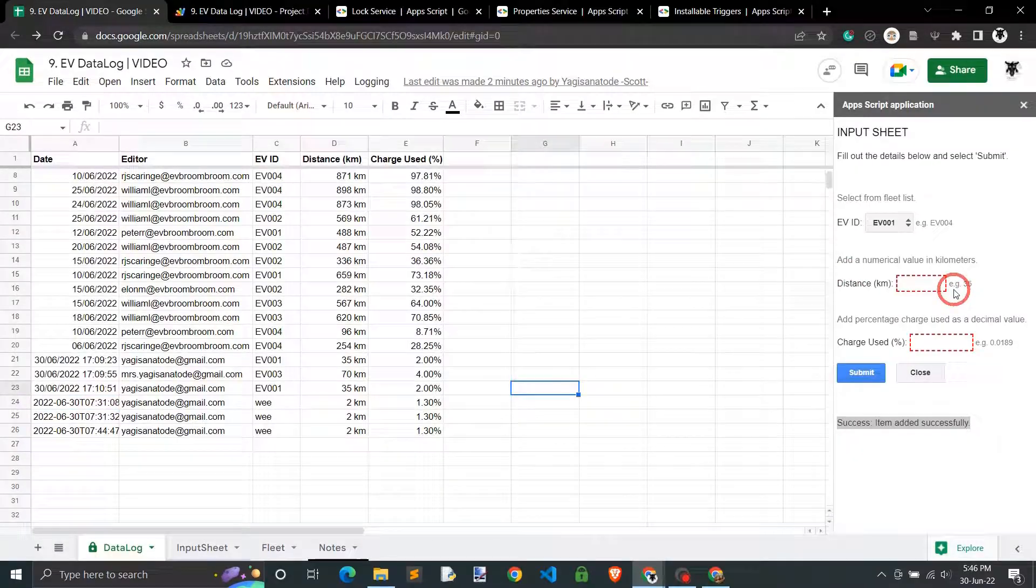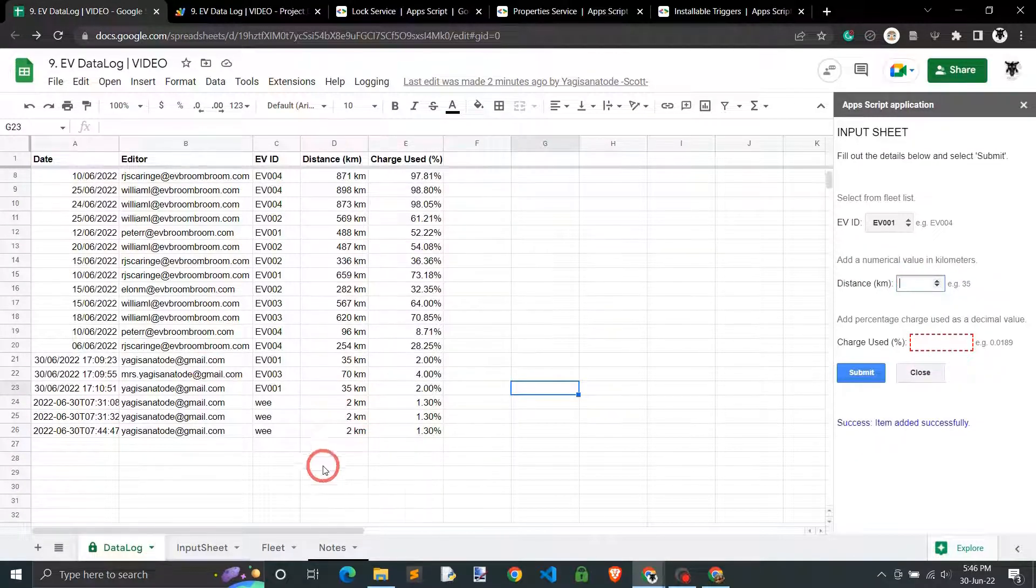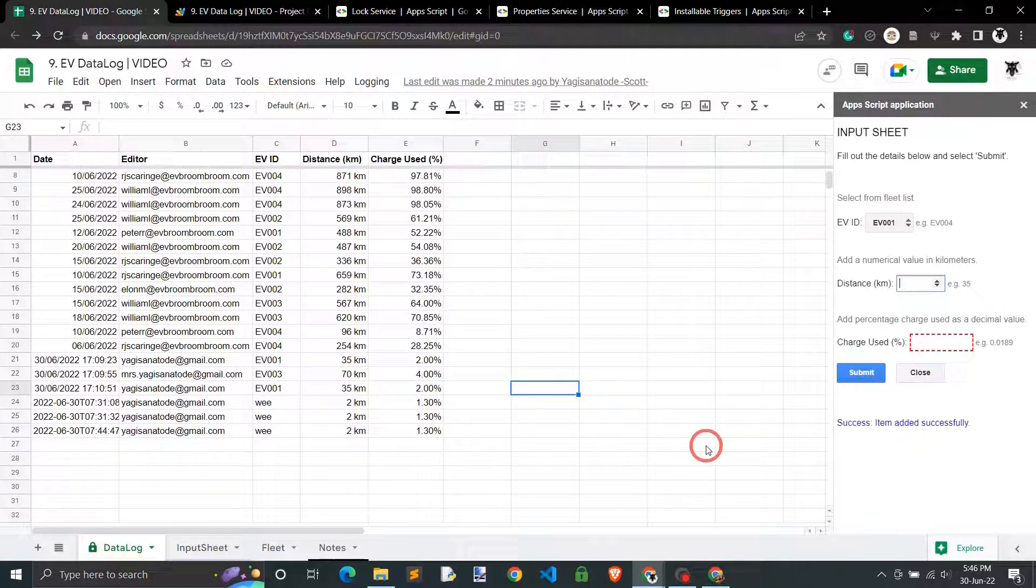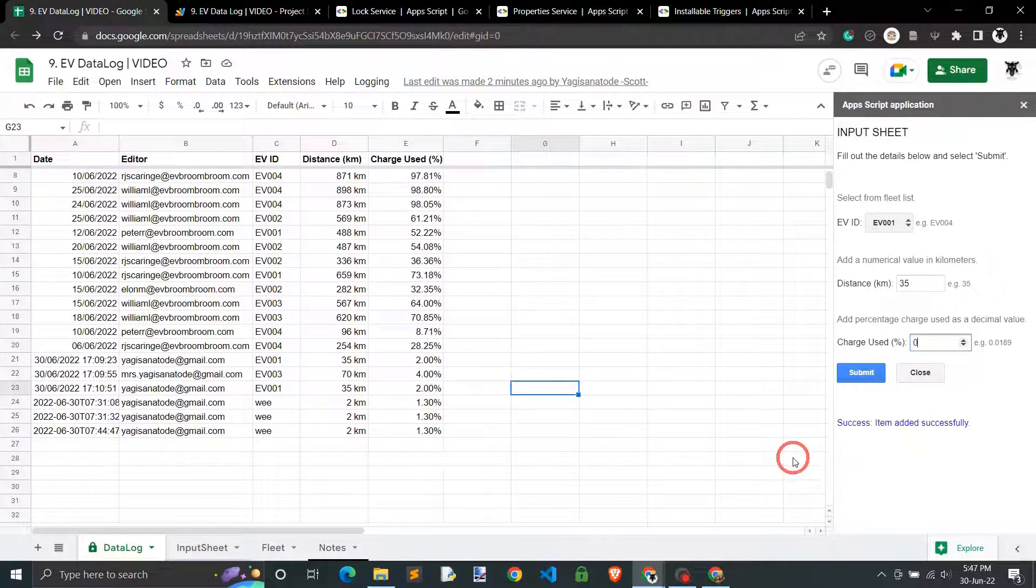Then we will create a user-friendly input sheet that updates the data log. We'll learn how to update Google Sheets formatting and data validation programmatically.